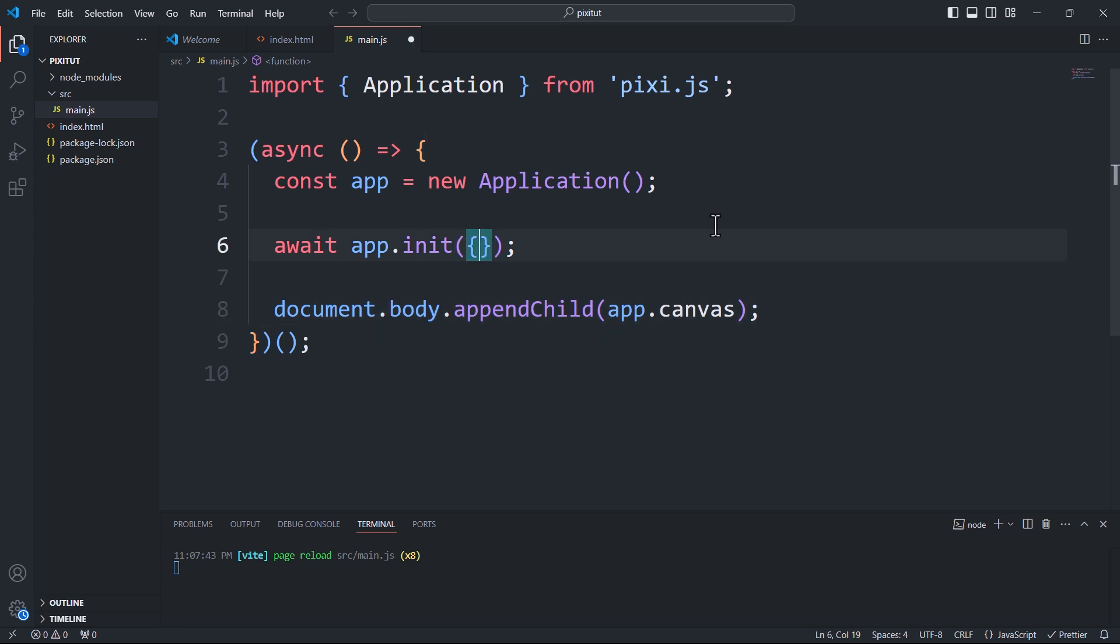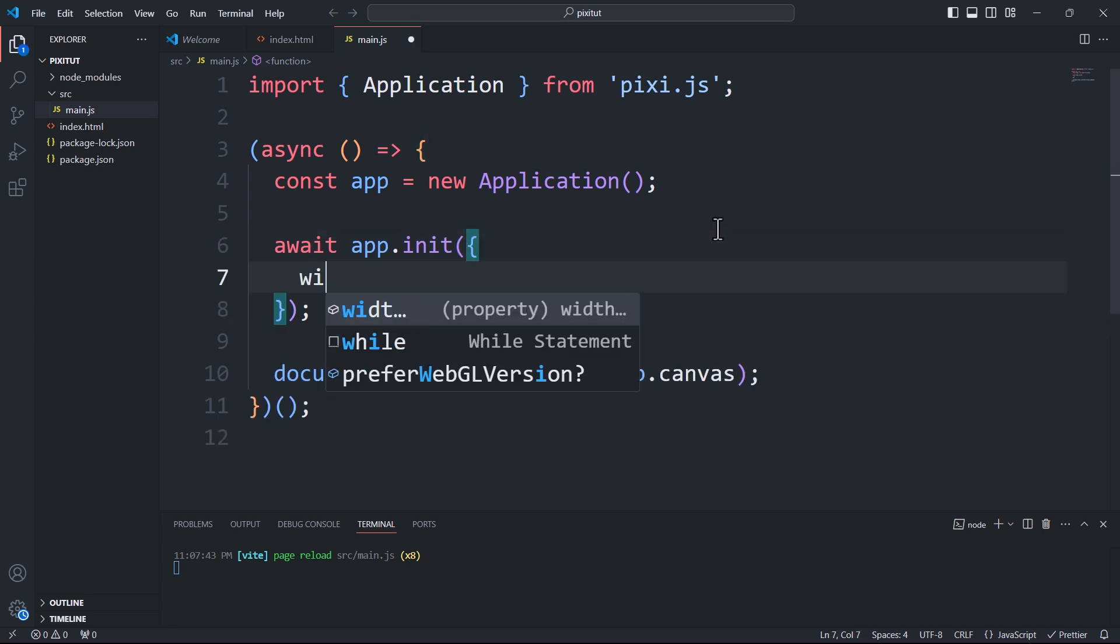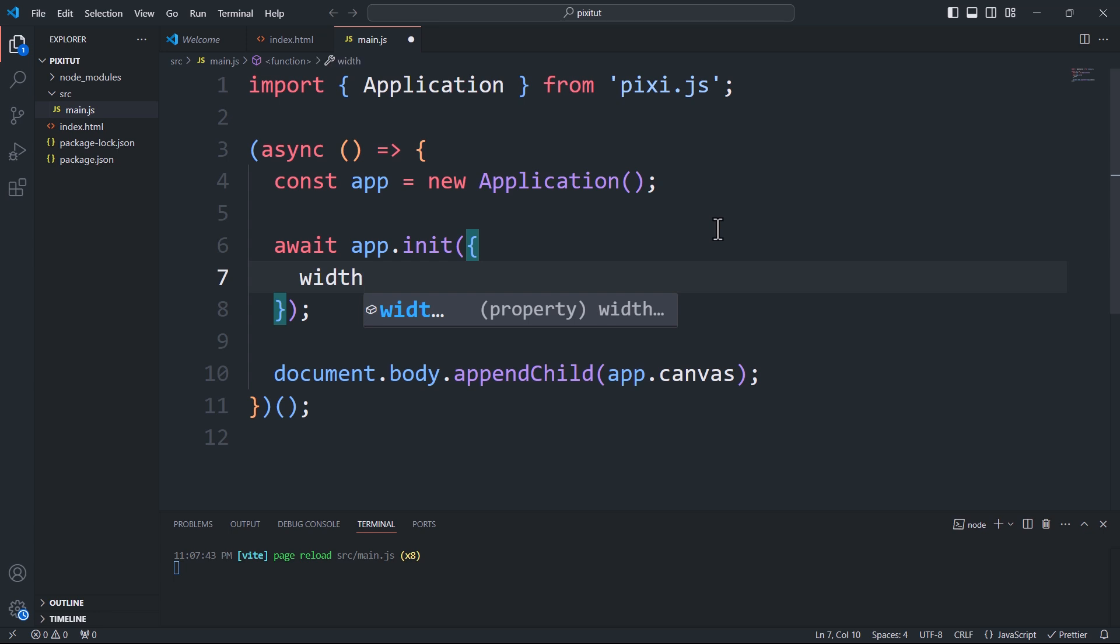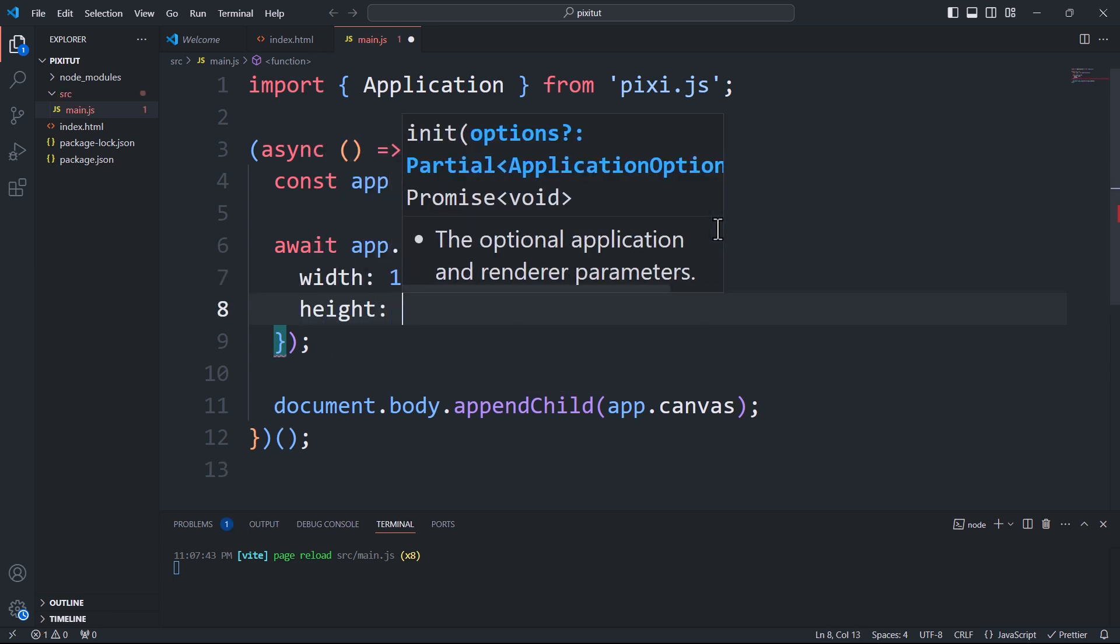Back to the init method, it is here where we specify the initial configuration of the app. For example, we can set the width and height of the canvas.